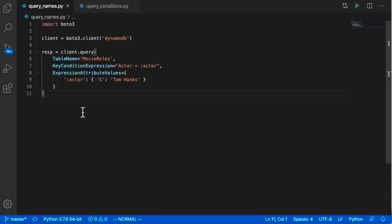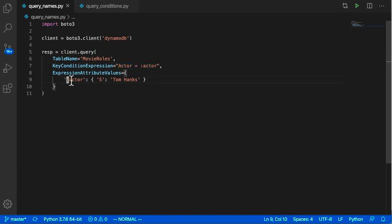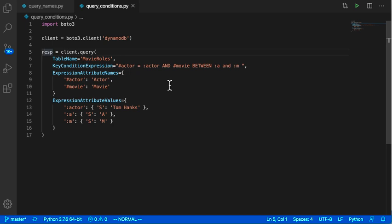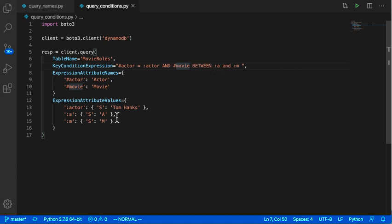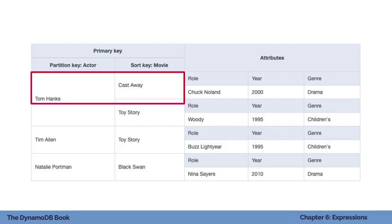Looking at the code, we use the query operation with a key condition expression. We use expression attribute values to substitute the actor value matching Tom Hanks — that has to be an exact match. If we include conditions on the sort key, we update the key condition expression to say actor equals Tom Hanks and movie is between A and M. Remember, the sort key is organized like a phone book or dictionary, making it easy to get a range of values. You can't filter by suffix, like words ending in 'ing.'